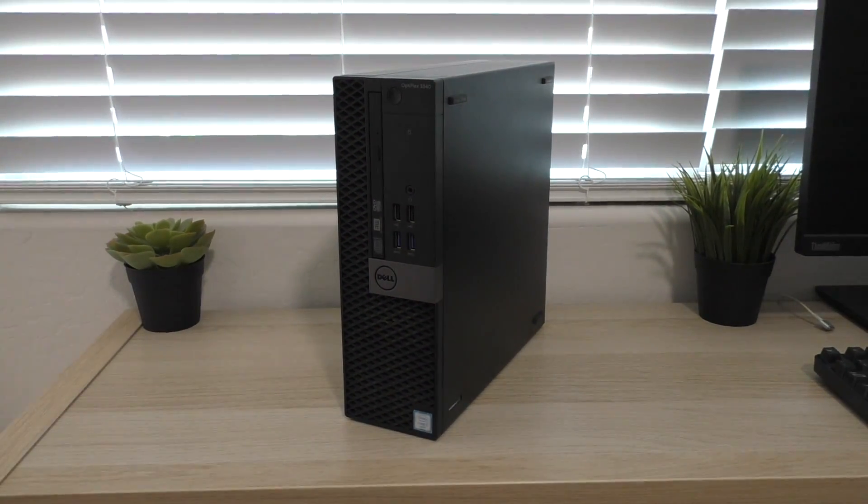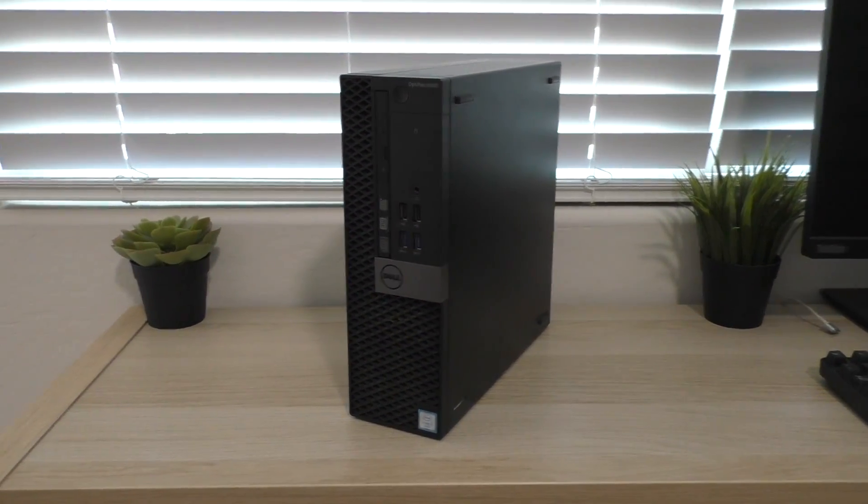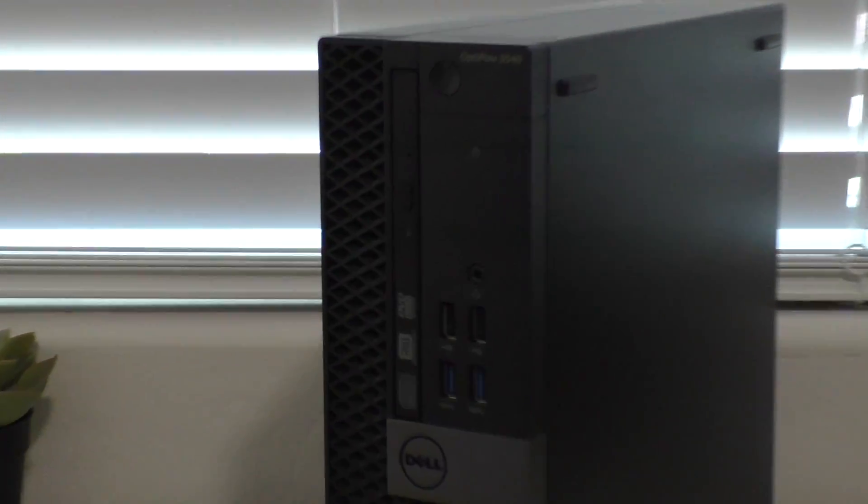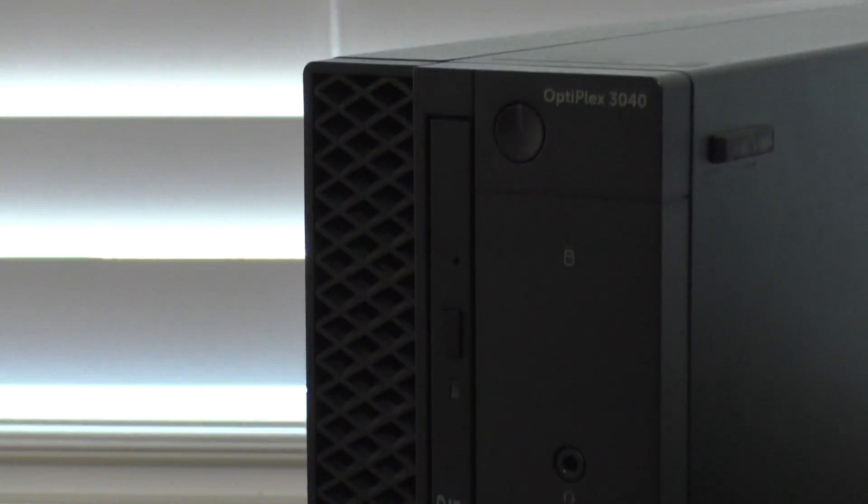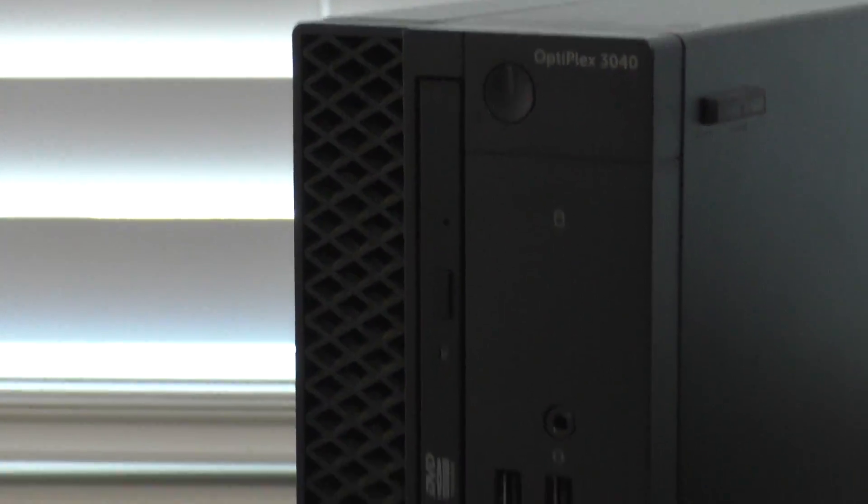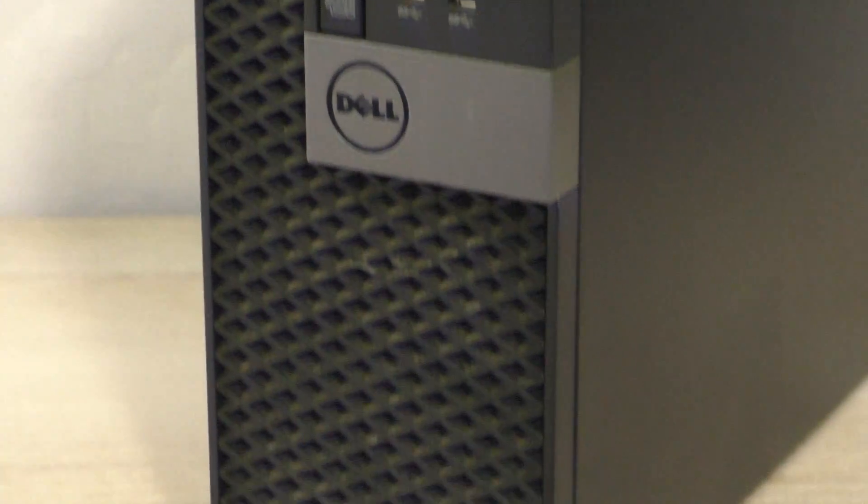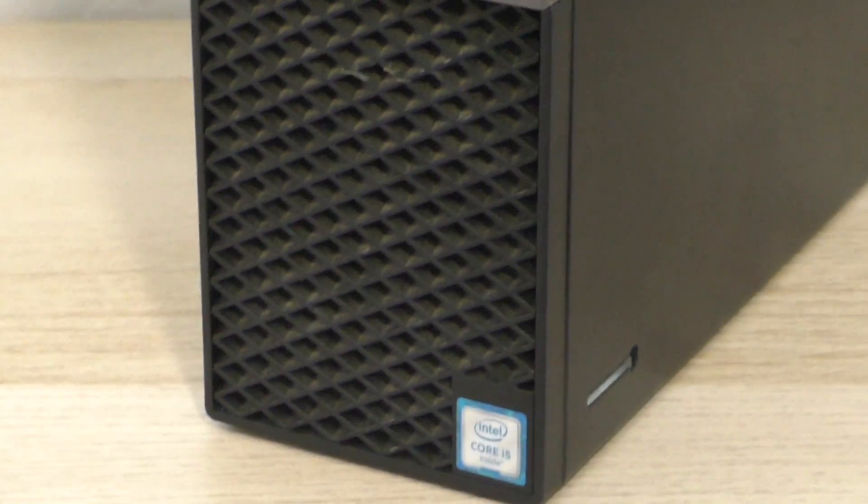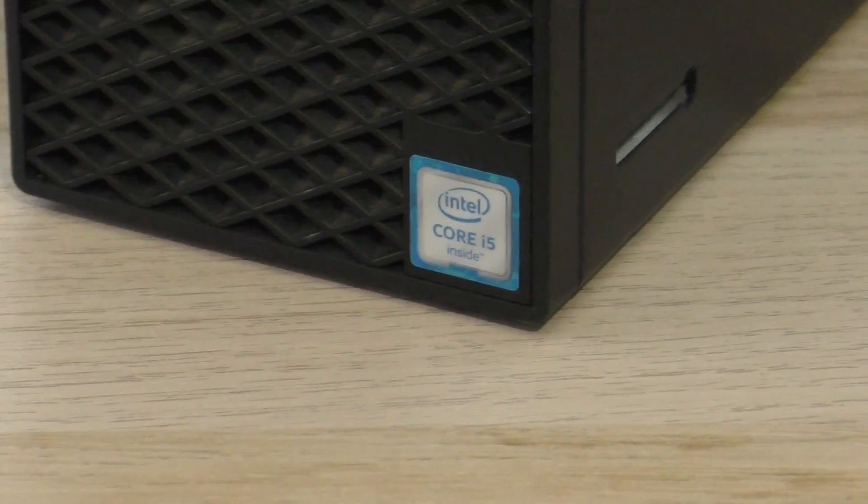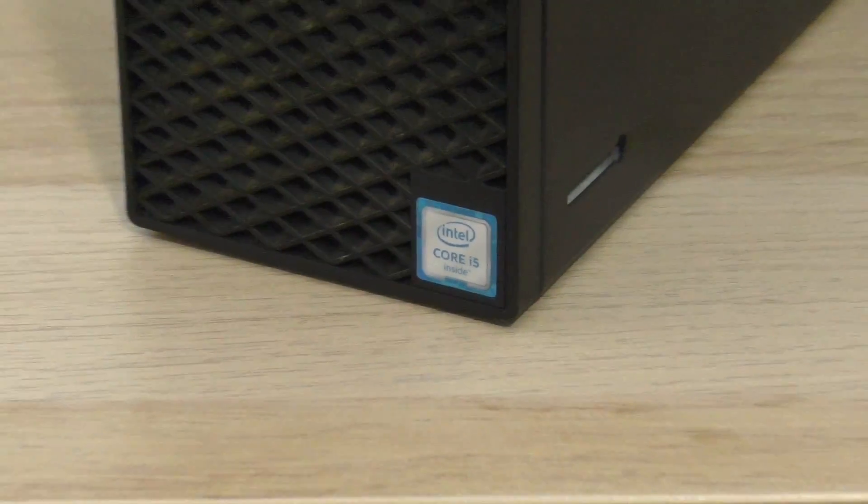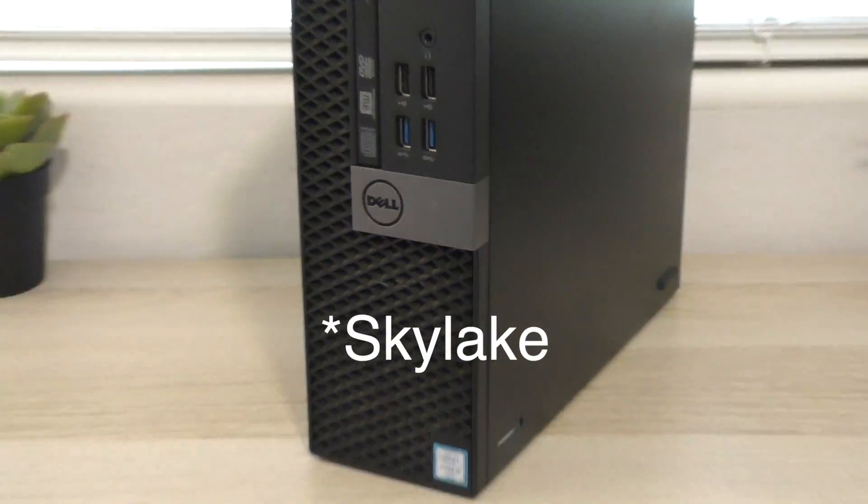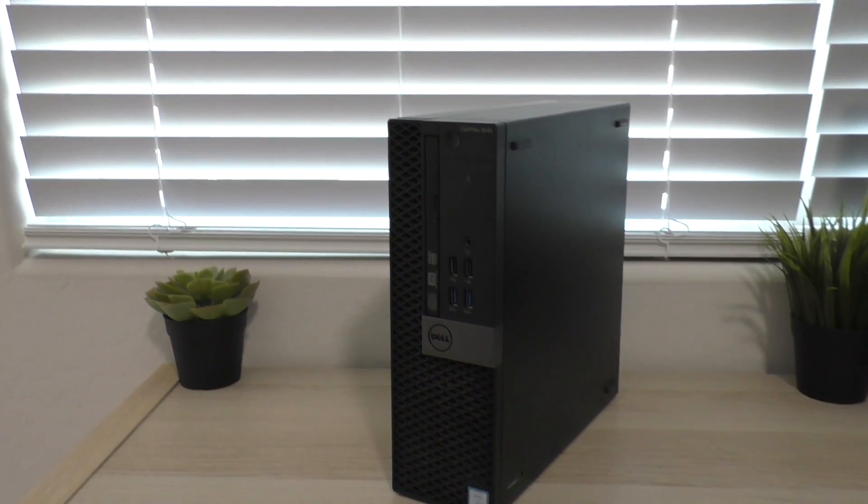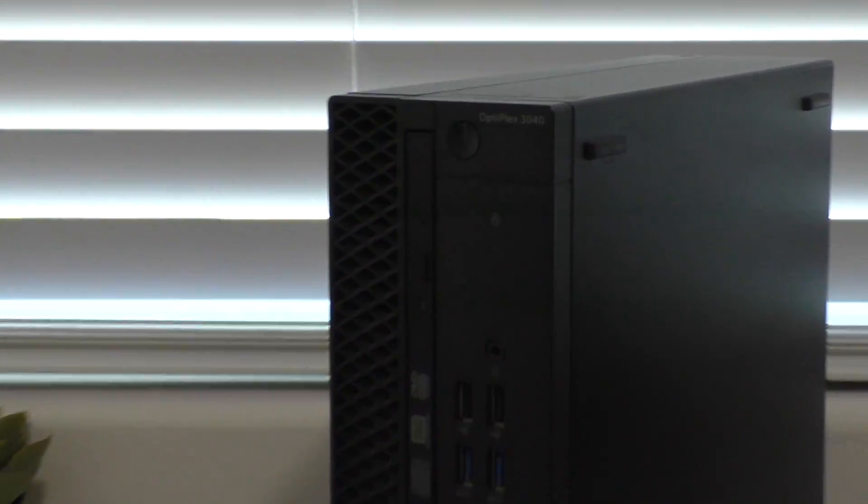And then if we look at the front, you can also see that the screen design on it is kind of like crosshatched now. It's a little bit different. It is a little dirty, I apologize for that. And then at the bottom you can see this one does have a Core i5 and that is a Skylake-based processor.